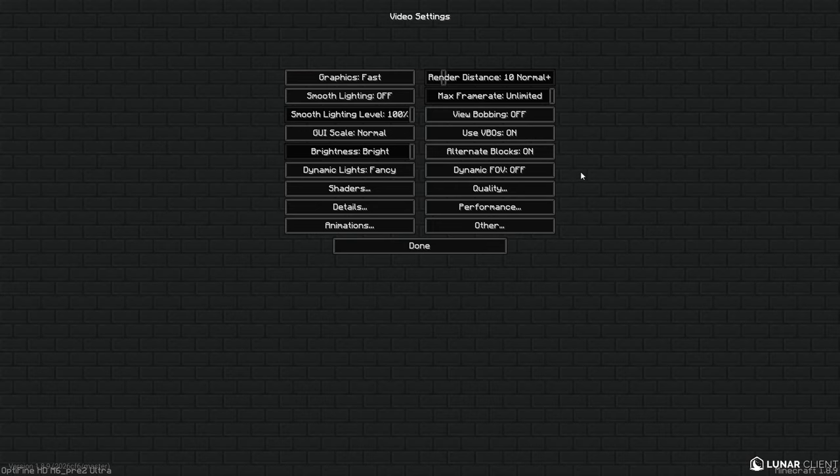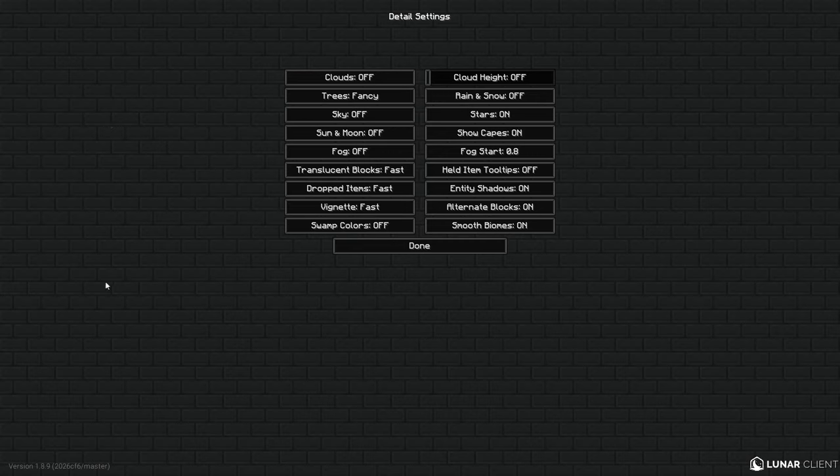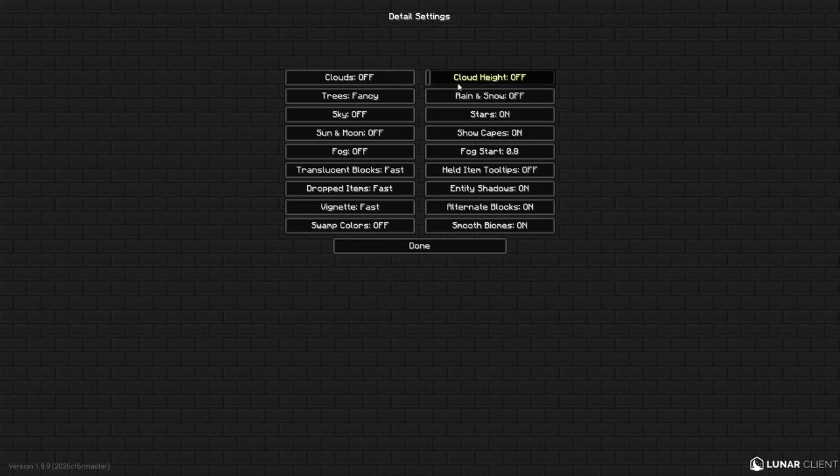For Details these are my details: my Cloud is on off, Trees are Fancy, Sky is off, Sun and Moon off, Fog off, Translucent Blocks either Fast, Dropped Items Fast, this one on Fast, Vines Colors off, Cloud Height off, Rain and Snow make sure that is an off.